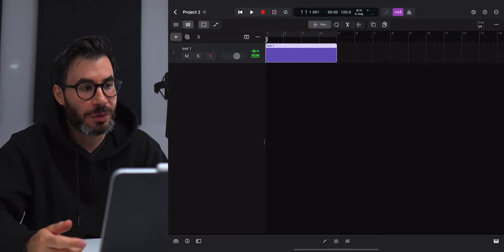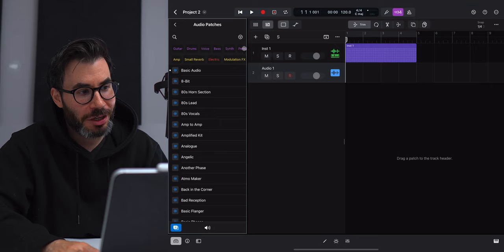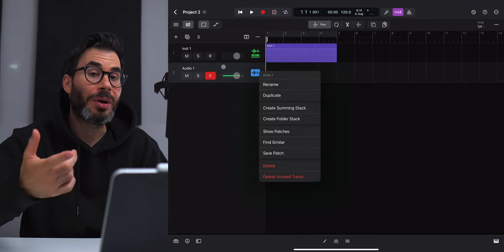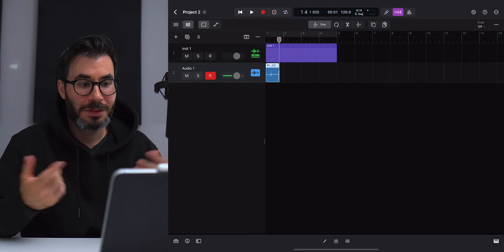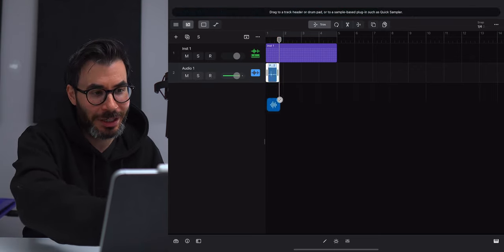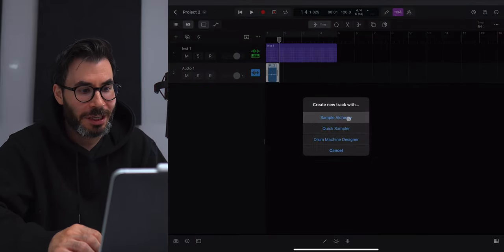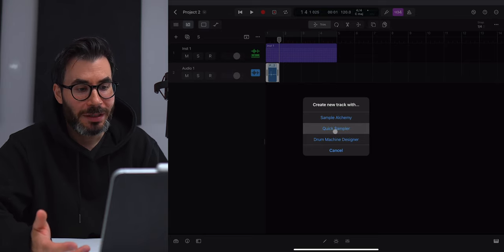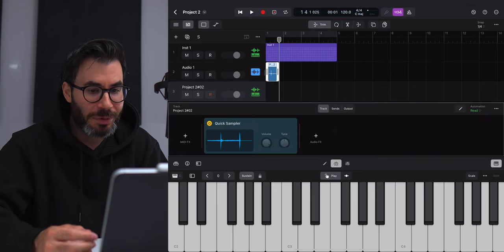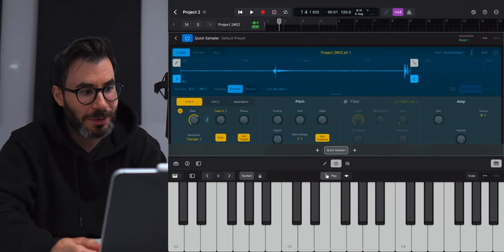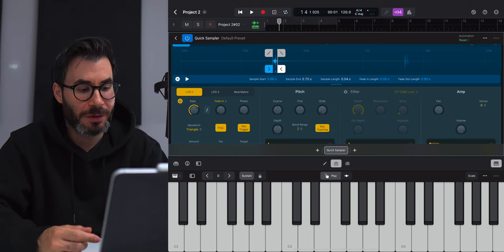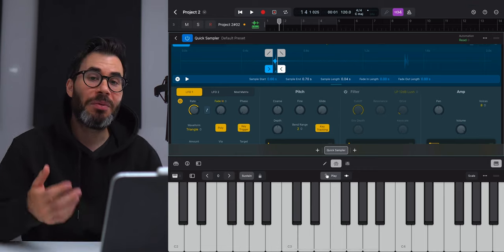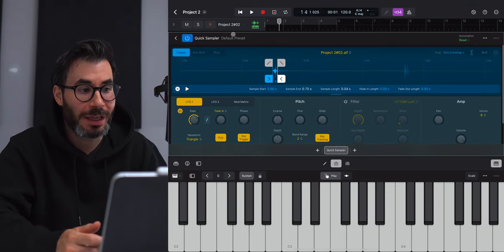To get around that, create a new audio track and hit record to record in your sample. Once recorded, click and hold that region and drag it into the gray area, where you can import it using either Sample Alchemy, Quick Sampler, or Drum Machine Designer. Let's use Quick Sampler — double click to bring up the plugin, find where you want to cut your audio, and then you can play your sample on a keyboard. It would be a lot easier if Apple just included the record option within Quick Sampler, but it's not here yet — hopefully that comes in a future update.